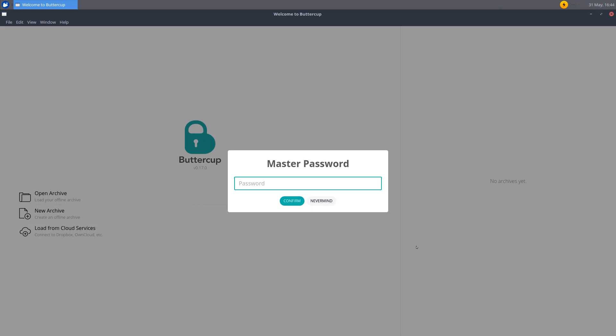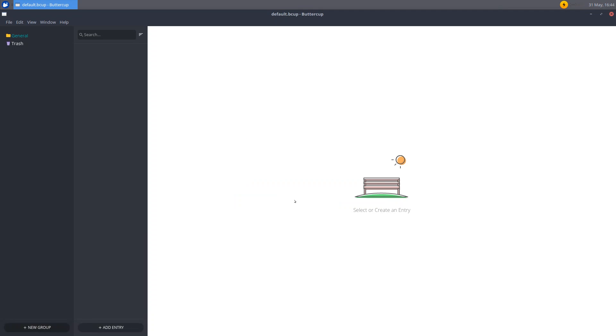Now here it will ask you to enter in a master password. And you'll have to enter your master password every time you open that archive. So I'll just create a master password. Create anything you want. Make sure it's really secure. Because this will hold all your different passwords. So confirm. And here we have it created. So we have a few panels here.